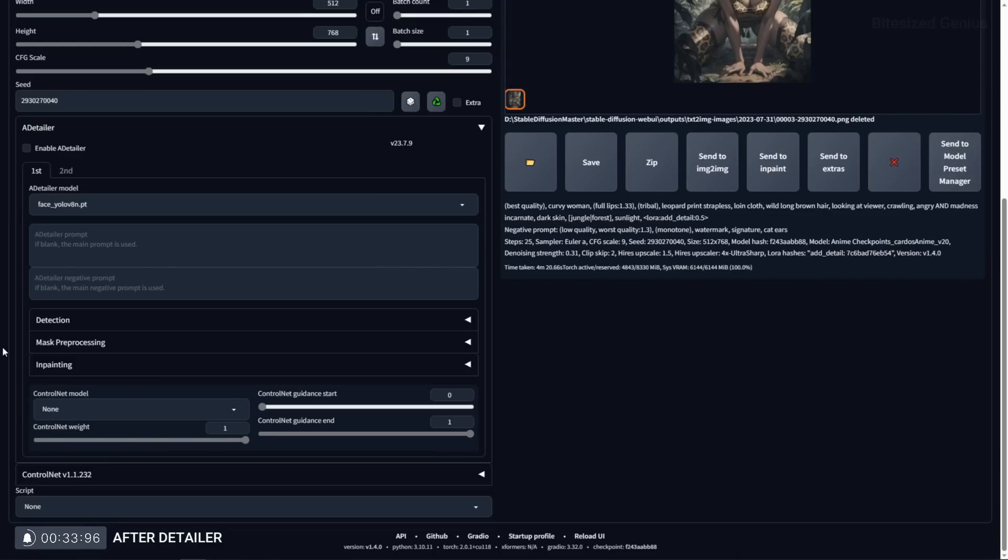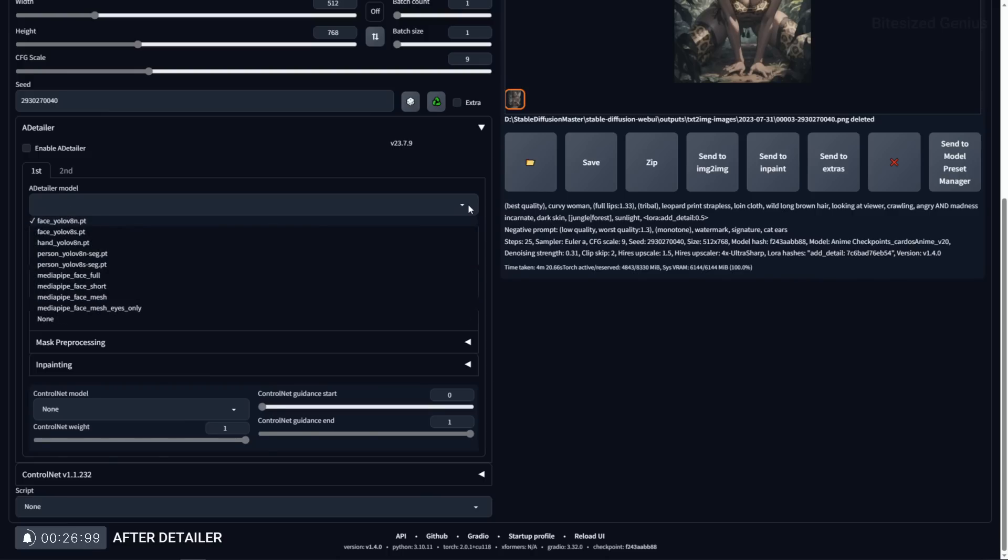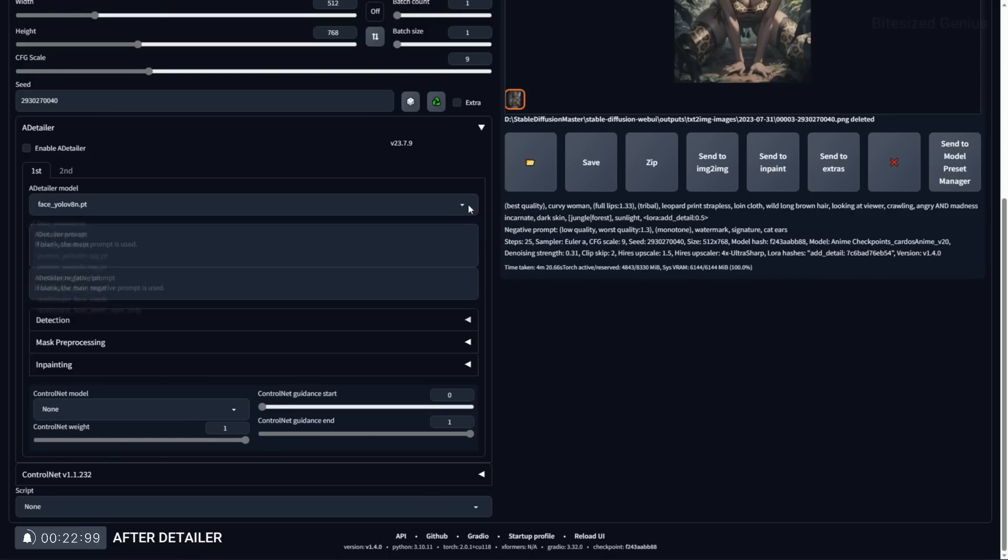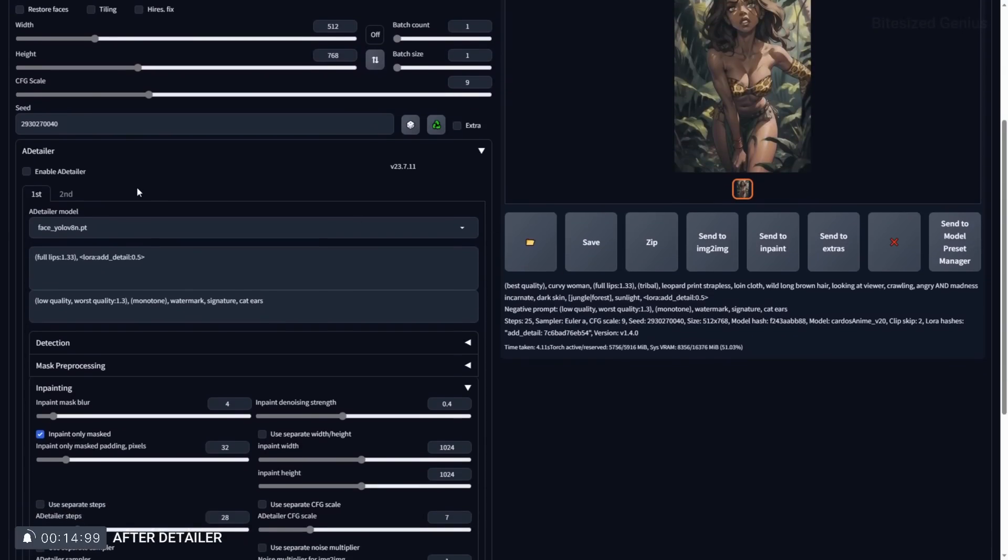Now don't be intimidated by the number of tabs and settings within this extension as you can actually use this right out the box by enabling it and selecting the corresponding model. I tend to use the YOLO VAN model for faces, hand and person. The settings should work for most use cases but you may want to ensure your inpaint width and height matches your image so your inpaint isn't a lower resolution than your actual image.